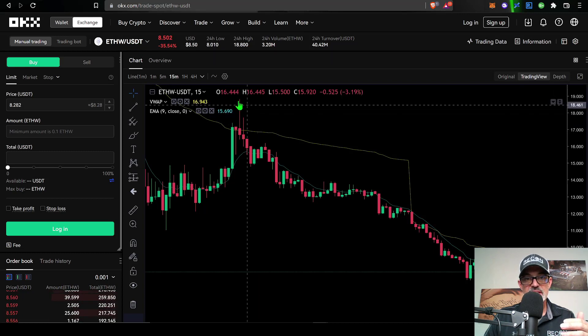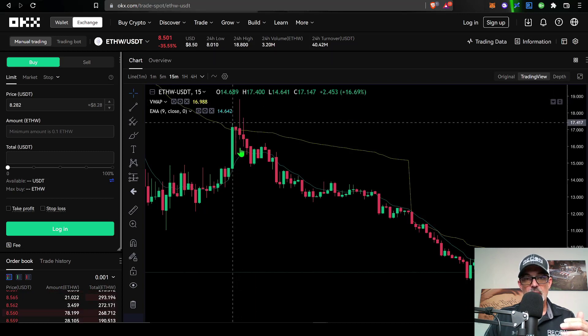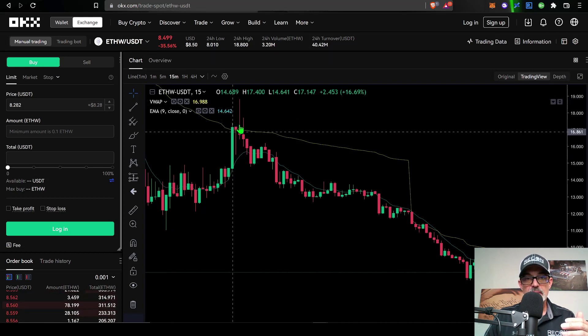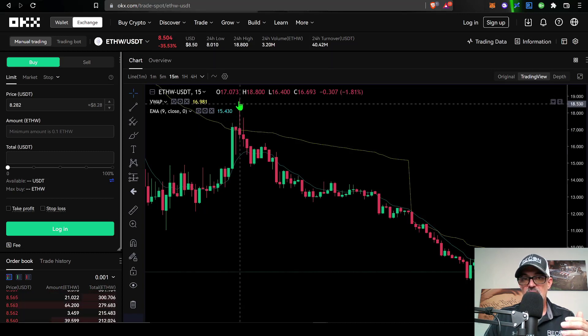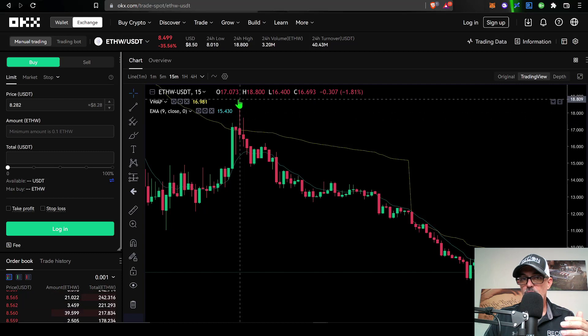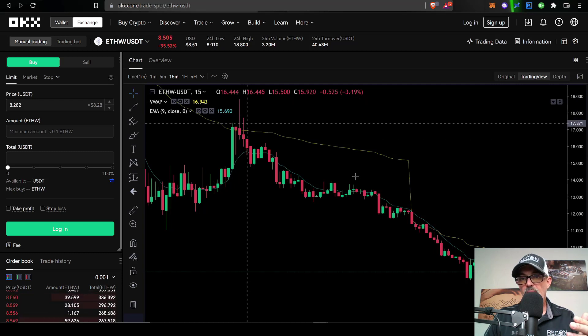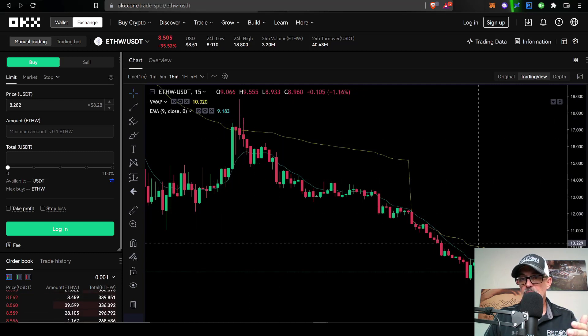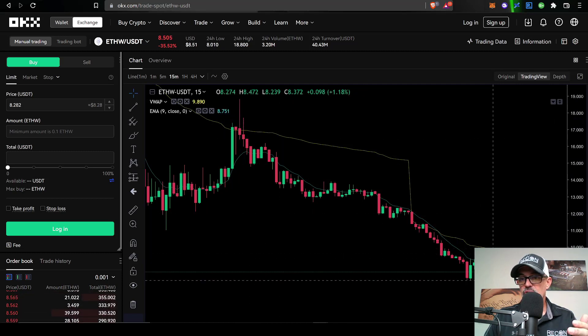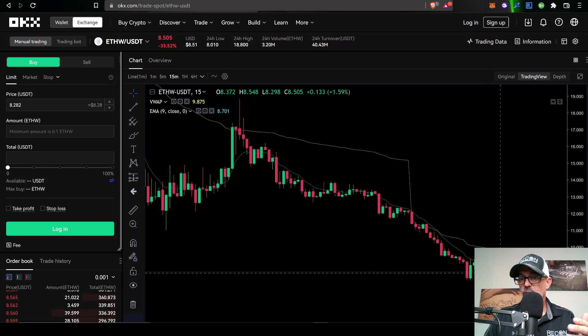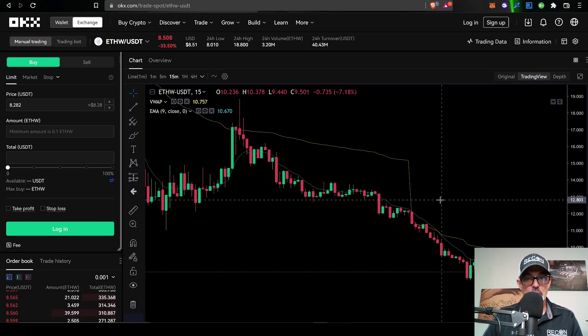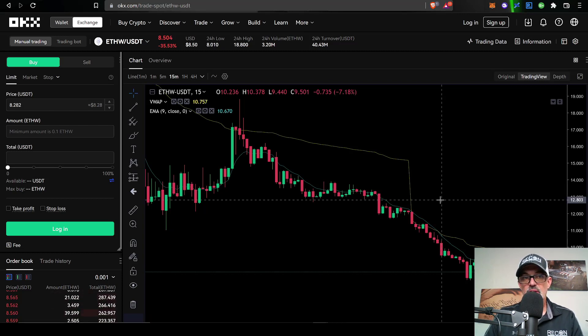And again, you can see that at one point in time, the ETHW did reach a high of almost $19. It has, however, dumped pretty much down here to about $8.50. But if you want to go ahead and dump your ETHW, you can definitely do that over here on OKX.